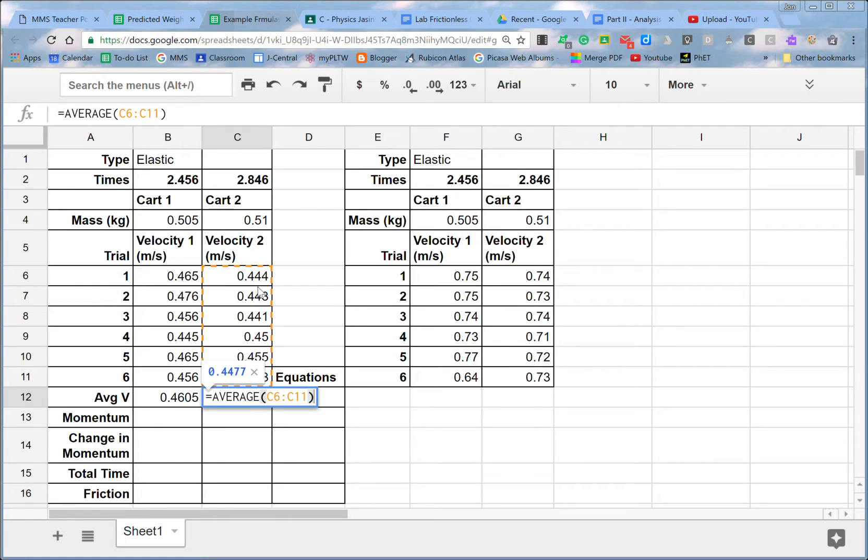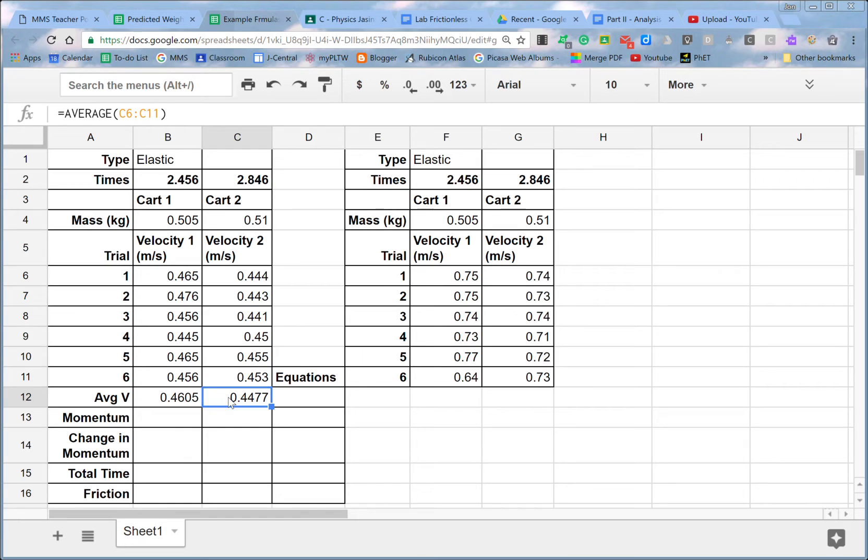All right, I don't have to retype it at all. So if you had a bunch of sets of data, it's nice to make one formula and fill it over for all of those. Okay, so that was the average velocity.